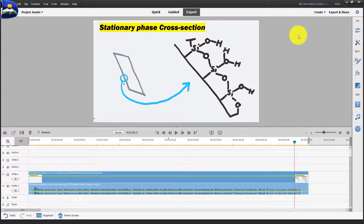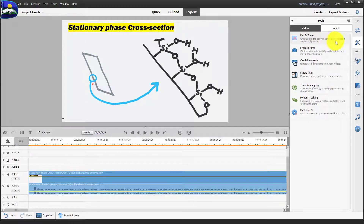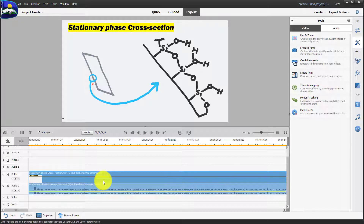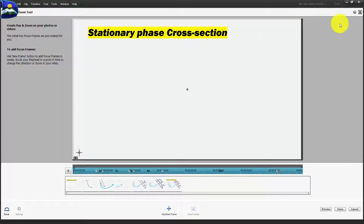Step one is to open the zoom in and zoom out feature in Adobe Premiere Elements. To do that, click on Edit and you'll see a section on the right side called Pan and Zoom. This allows you to create quick and easy pan and zoom effects in videos and photos. Before you click on it, make sure you have a specific section highlighted on your main timeline.